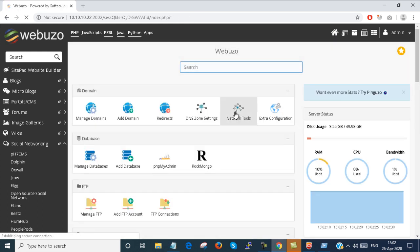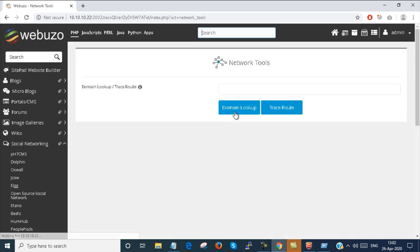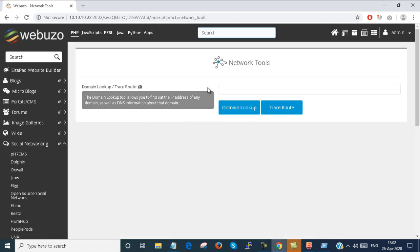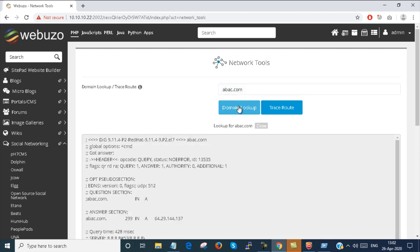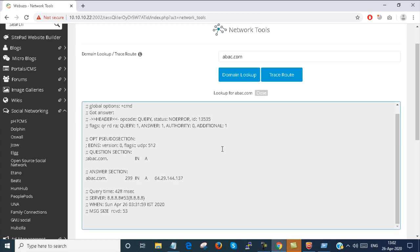Here is the network tools. You can trace a domain. DNS lookup. Suppose abc.com. Domain lookup. You can lookup the domain. This is valid or not.